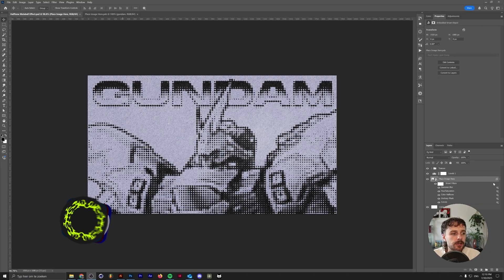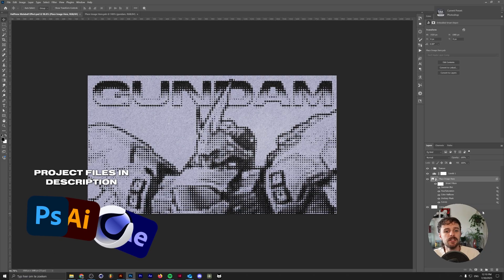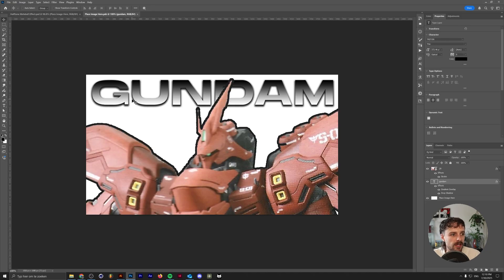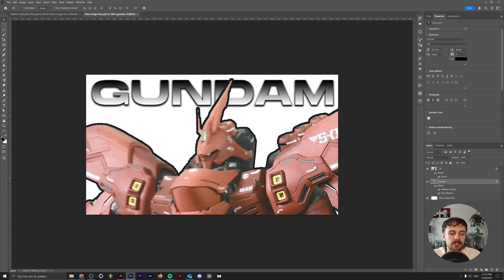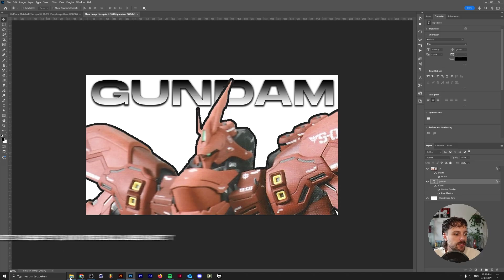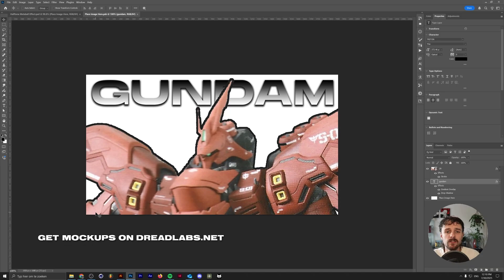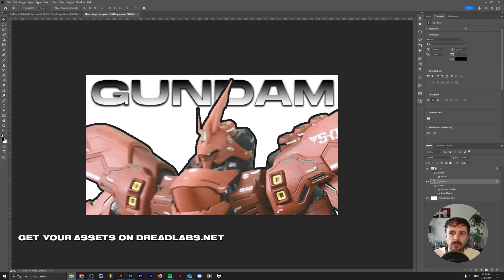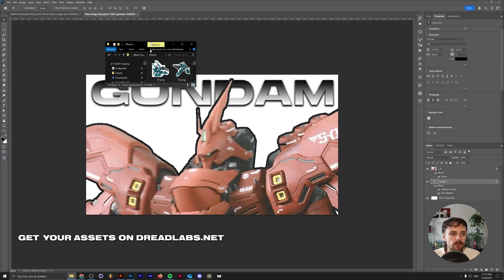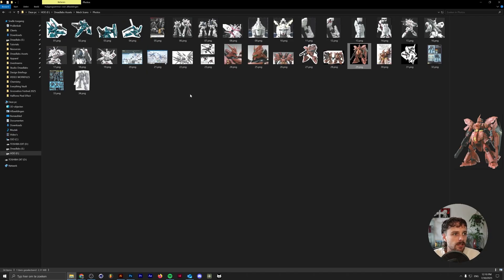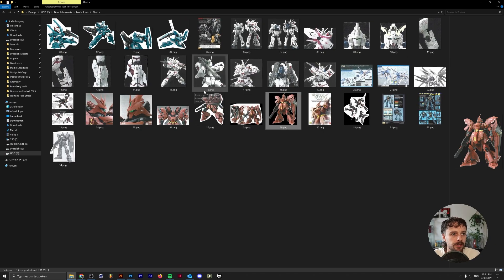We're here in Adobe Photoshop and as you can see we have the base here. I'm just going to show you what the base art looks like. It's a fairly lo-fi scan of a Gundam image that I have. If you want to download these for yourself, I actually have a pack on my website called Max Scans. It's completely free and it contains a lot of robot illustrations and photos and stuff like that.